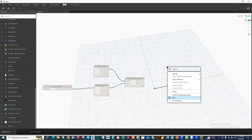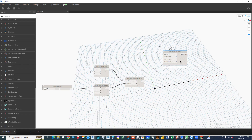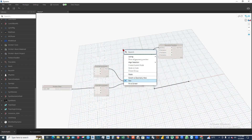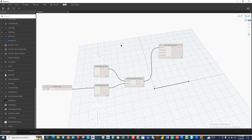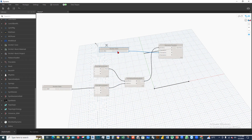Right-click on the Dynamo interface and type 'translate'. This is the node we'll use to copy the line. Connect this line to the geometry input. Create a new number slider and connect it to the Y axis. If we increase this number, the line will be copied and moved along Y.